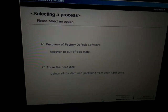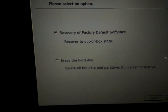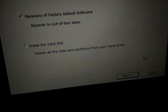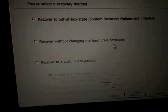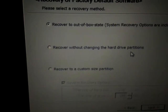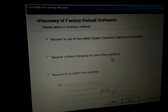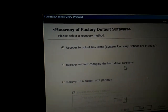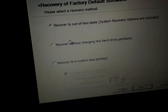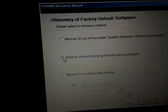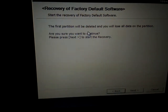It's going to recover back to the out-of-box state. Let's do that. Okay, we can recover without changing the hard drive partitions. Let's do that.